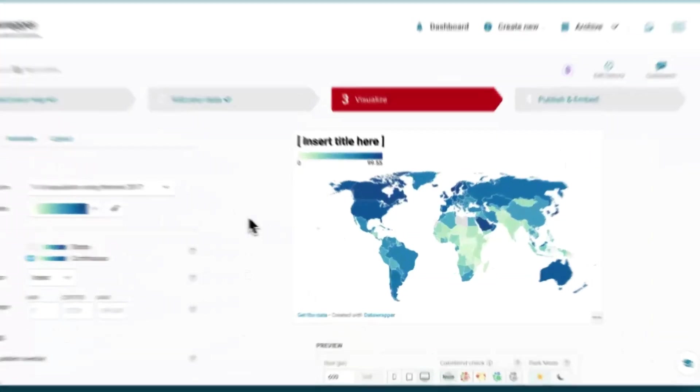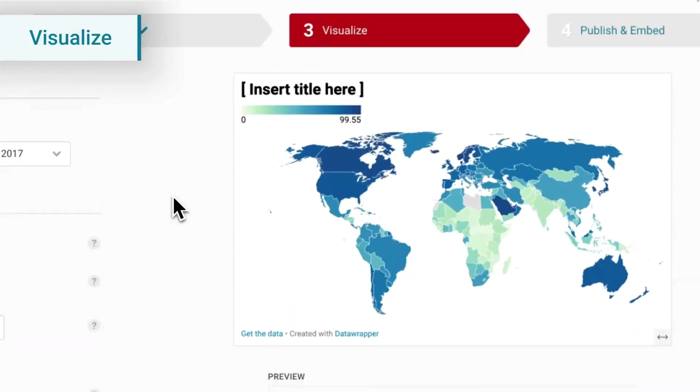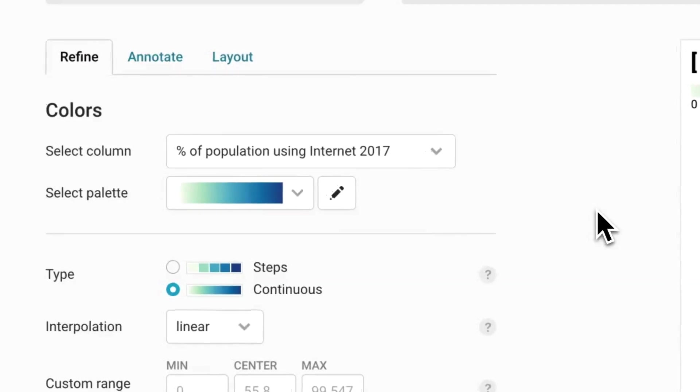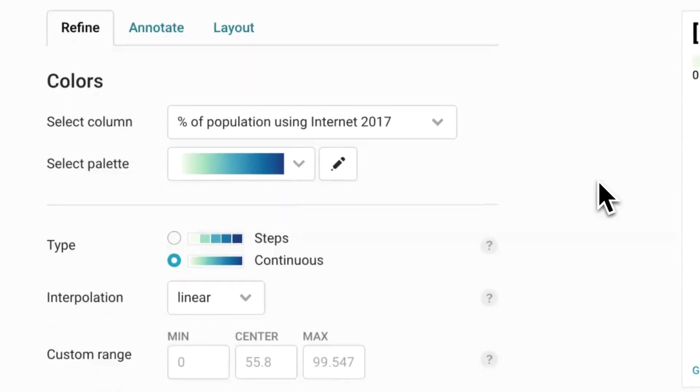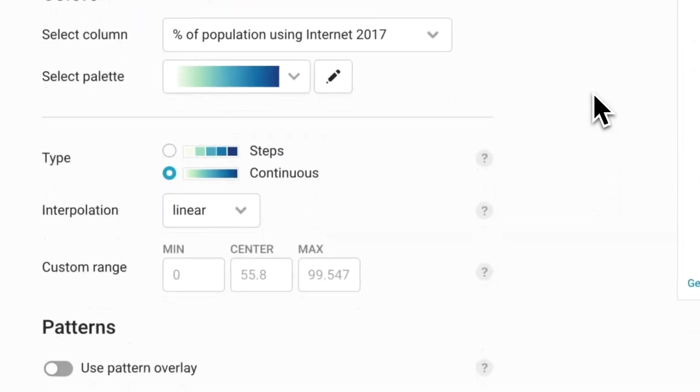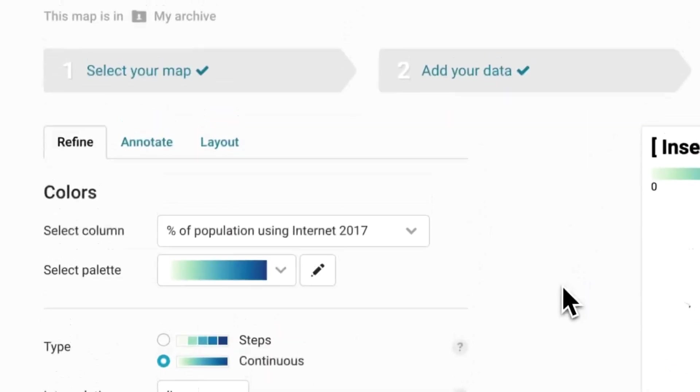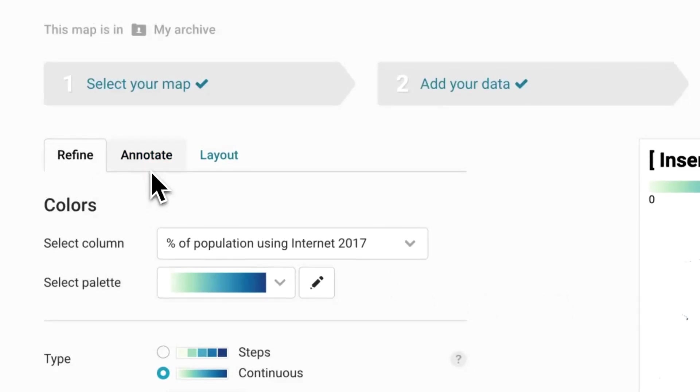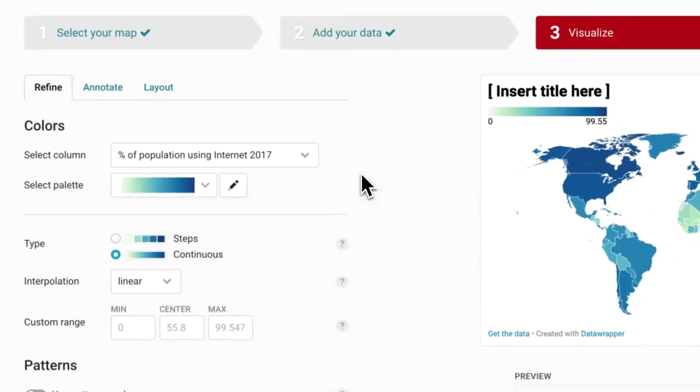Once you land on the Visualize step on the right side of the screen, you'll always see a preview of the map that will automatically update as you customize it using all the different options on the left side of the screen. You'll see three tabs: Refine, Annotate and Layout. In the first tab, Refine, you can customize your map with all the options on the left side.